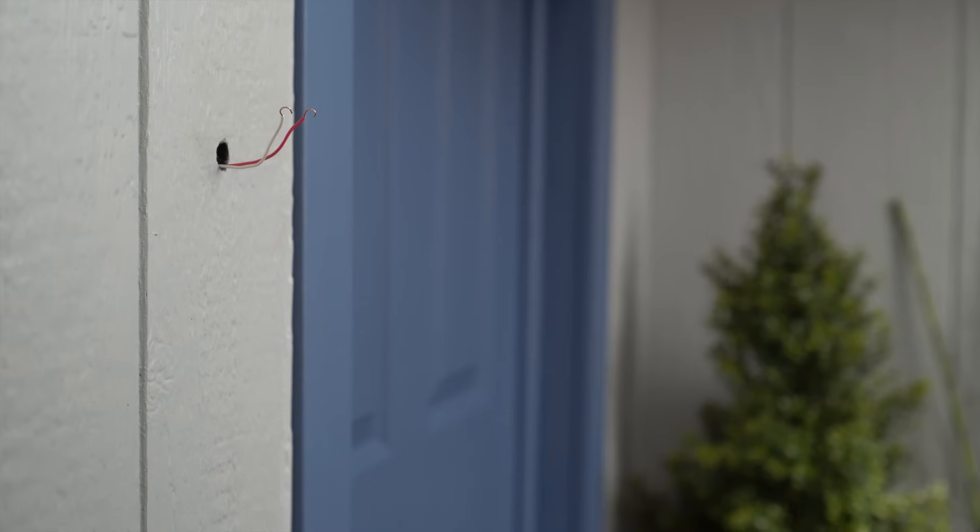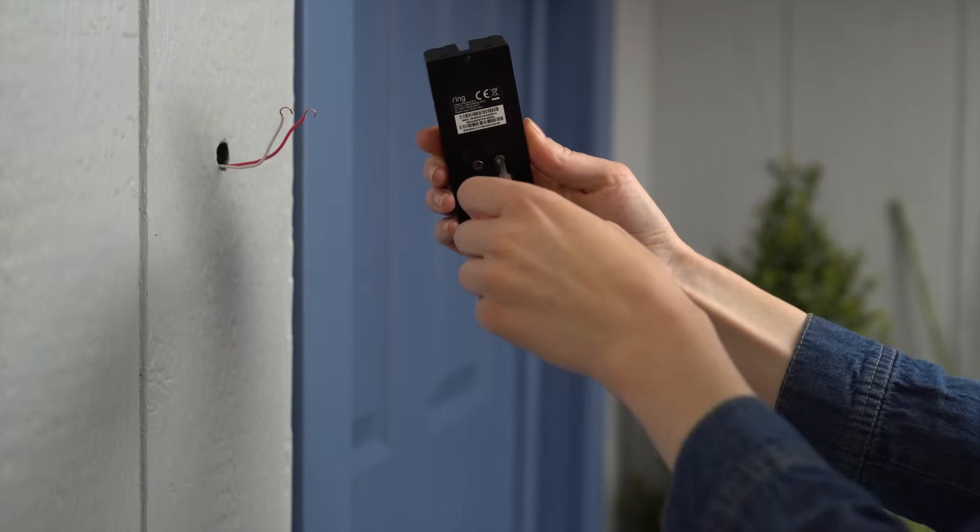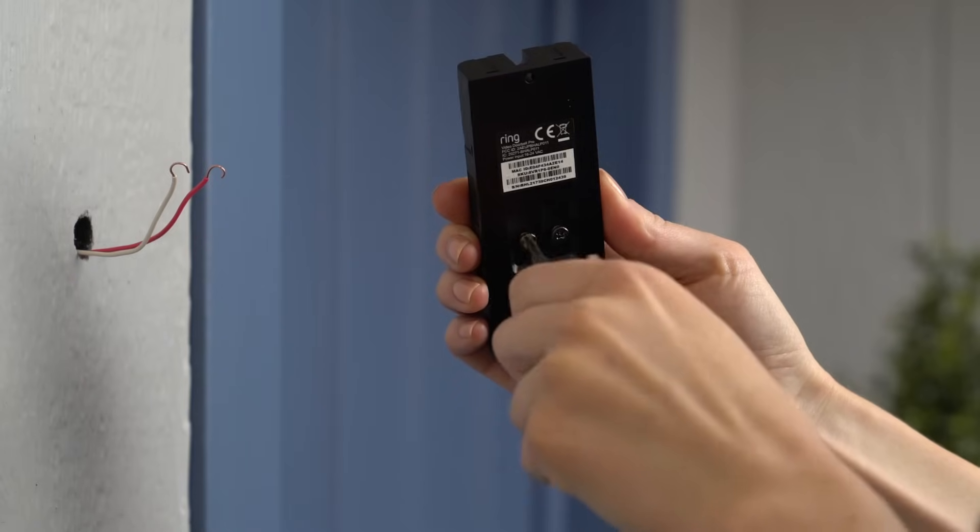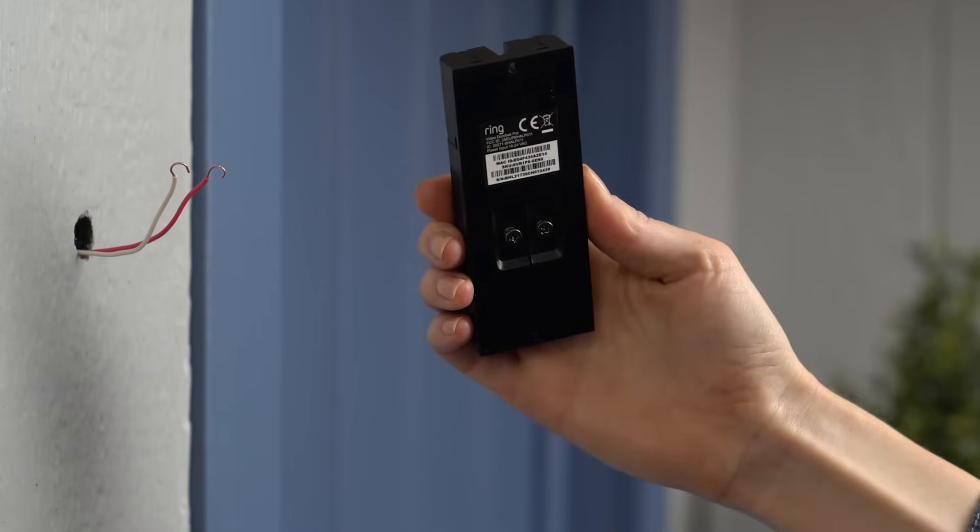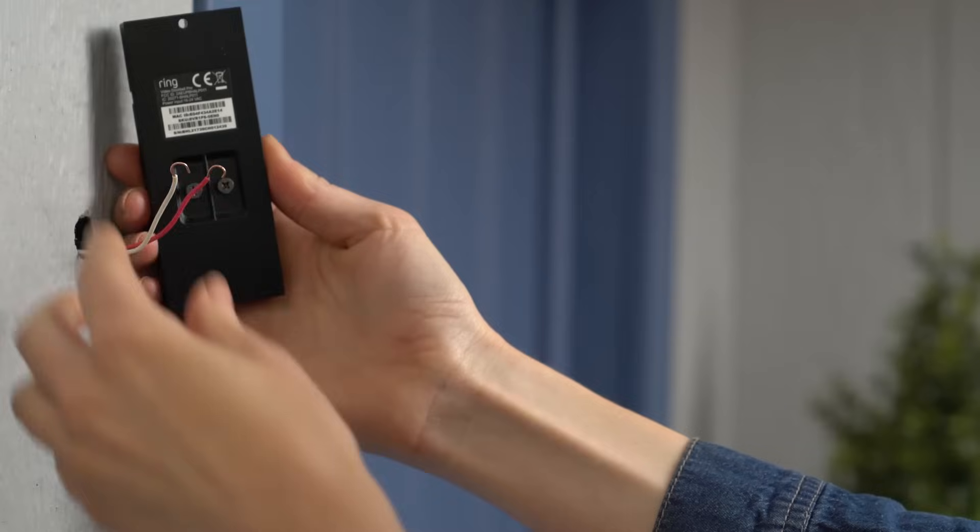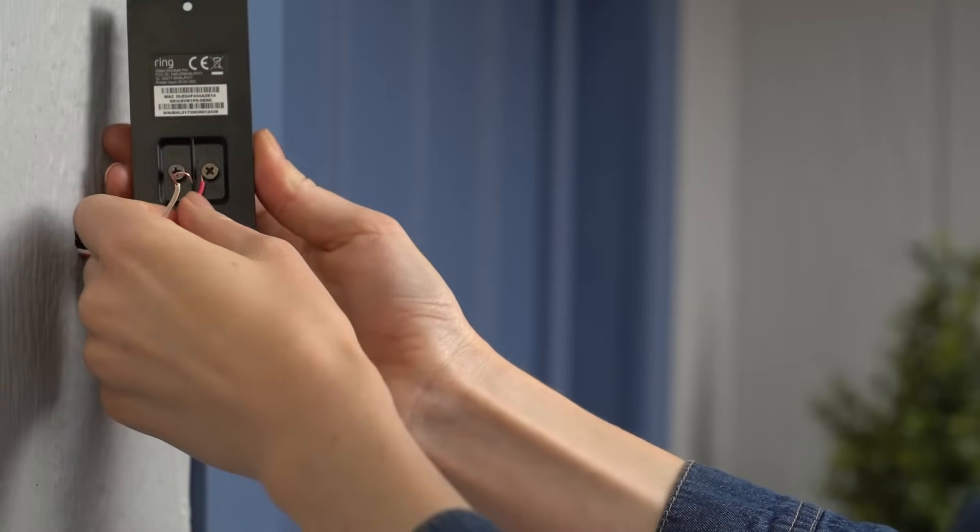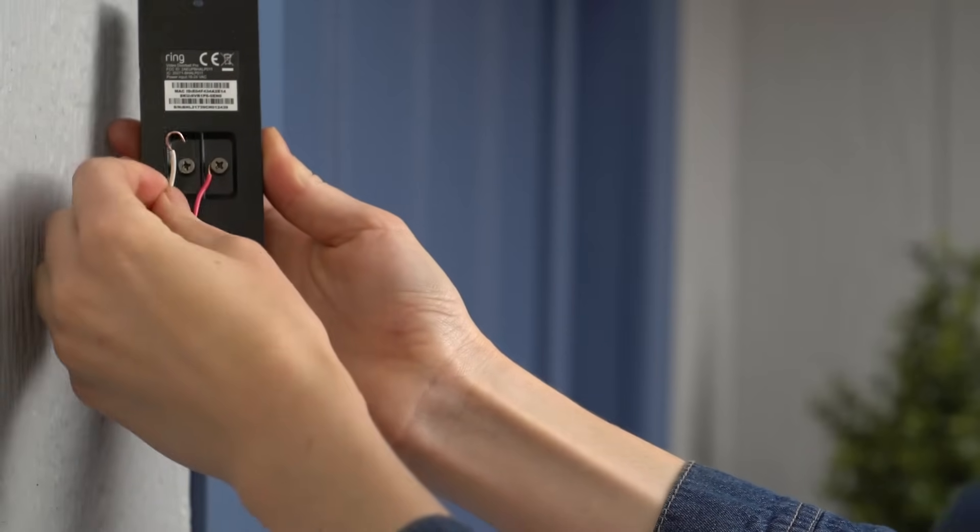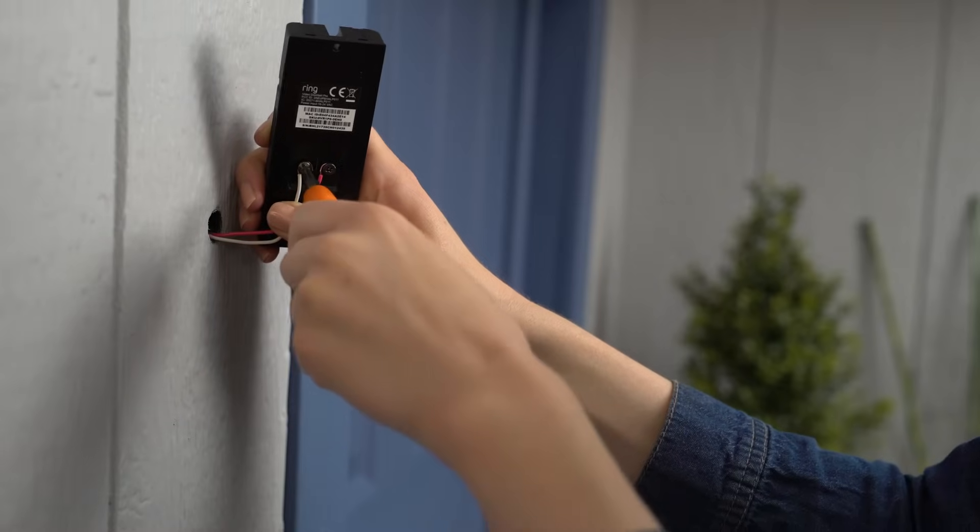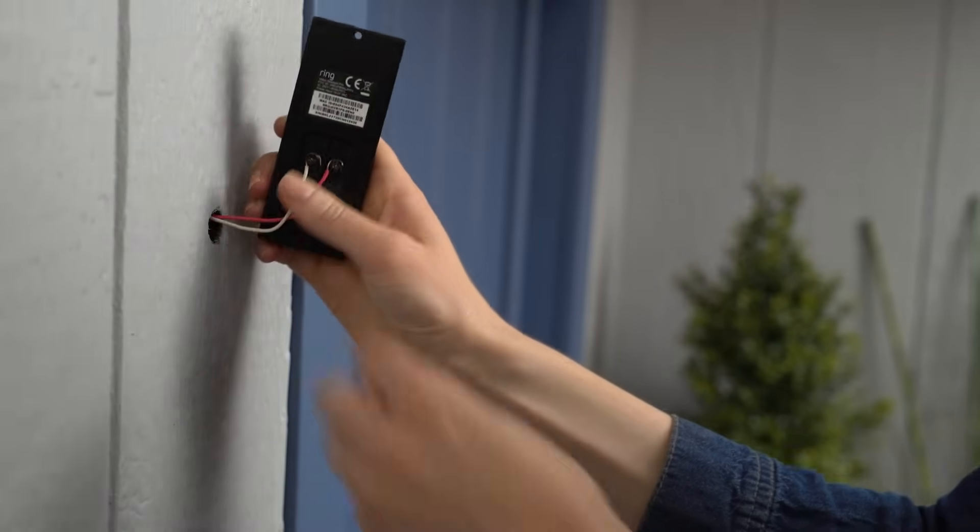Now you're ready to connect the wires. Loosen the screws on the back of your Ring Doorbell. Then take the wires coming out of your wall and wrap each one around one of the screws. It doesn't matter which wire goes to which screw, as long as both screws are connected.